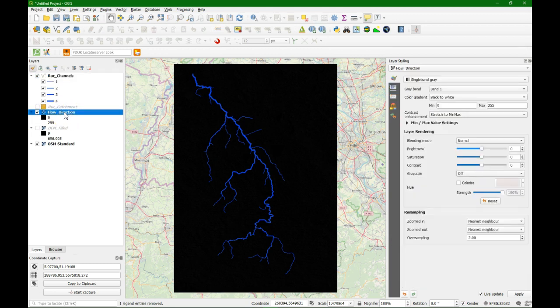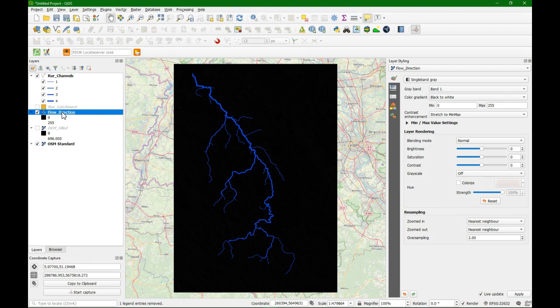Now we are going to style the flow direction raster layer. A flow direction layer indicates the direction of flow for each pixel to the steepest downward pixel. The direction of flow can be expressed by compass direction. However, it is not possible to store text in a raster. The compass direction can also be expressed by degrees on a circle, where north is 0 degrees, east is 45 degrees, etc. To store 360 degrees — the full circle — we would need more than 8 bits.